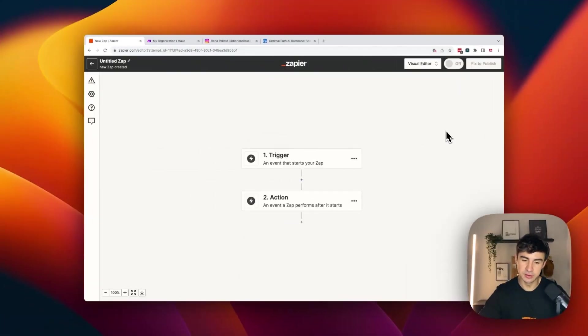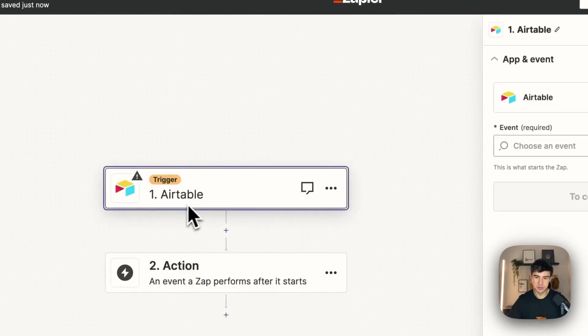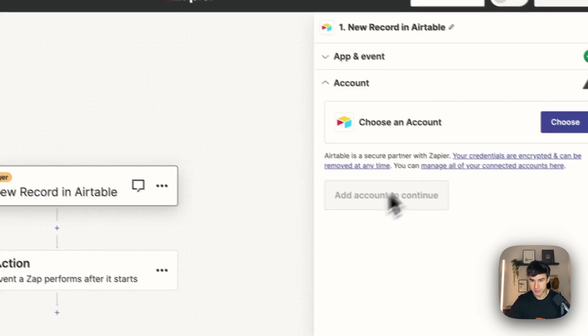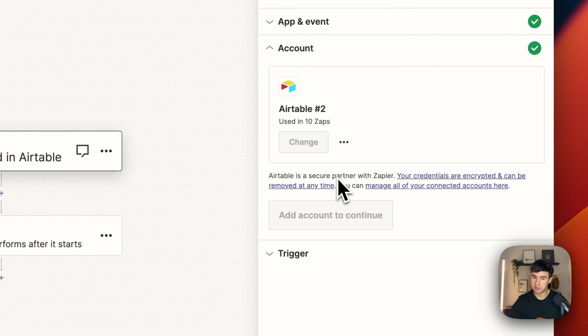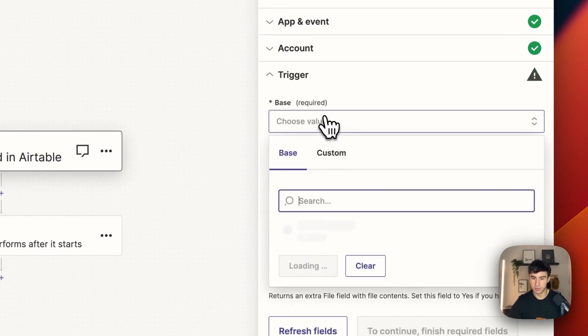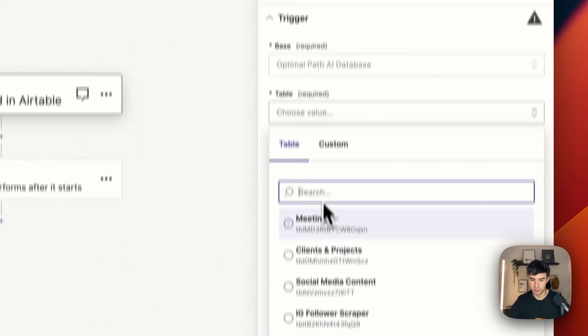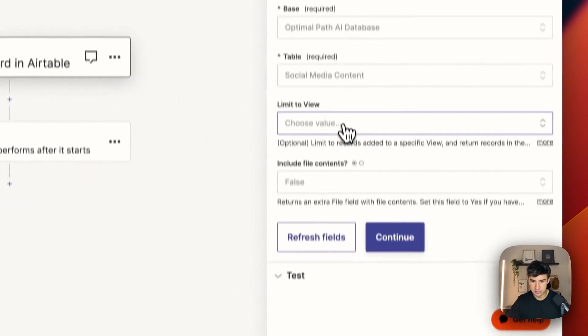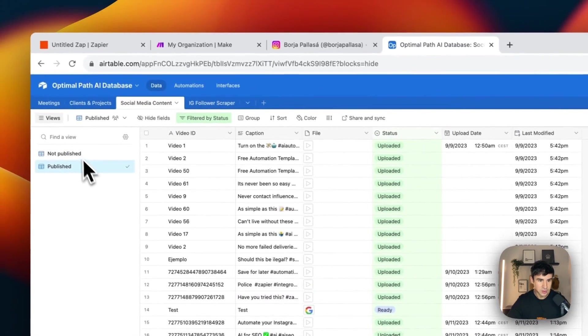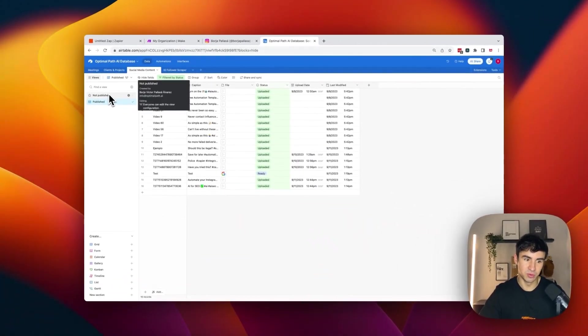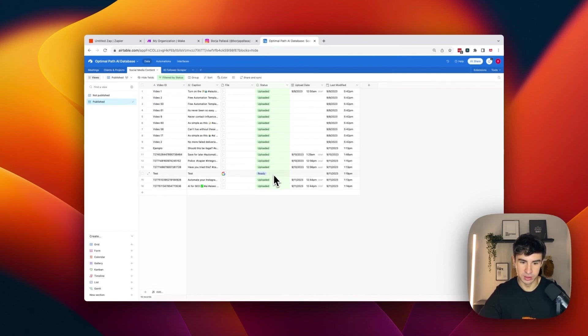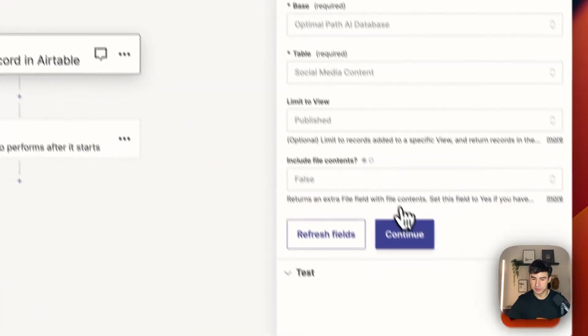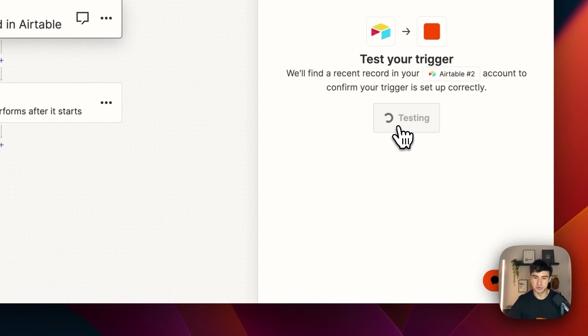Now that we are here on Zapier we're going to set up the automation. The trigger is going to be an event that is going to be a new record on a certain view of a database. I set up the integration with Airtable so I just need to select all the accounts and everything and I just need to set up the different fields. So Base is going to be Optimal Path, table is going to be Social Media Content that is a table that I created just for this test, and view is going to be Published. So we have this database that is Social Media Content and we have Not Published and Published. So every time that a record is going to go into this view with the status of Ready or Uploaded because here we have a filter, this Zap is going to trigger. So we're going to click on Continue here and we're going to test the trigger.